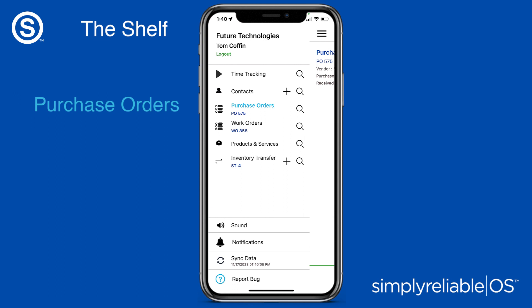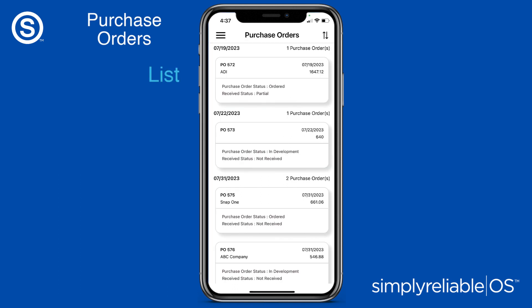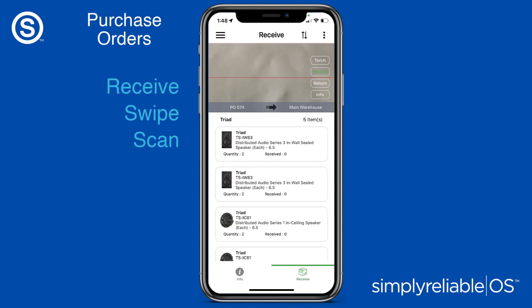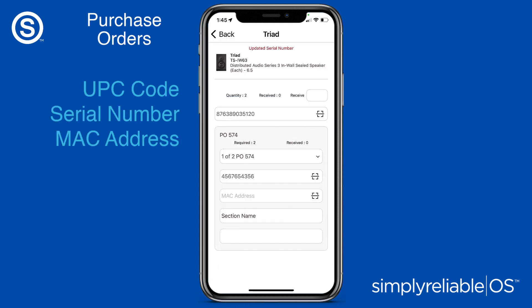Receive purchase orders with Simply Reliable OS Mobile. Swipe or scan. Enter or scan UPC codes, serial numbers, and MAC addresses.